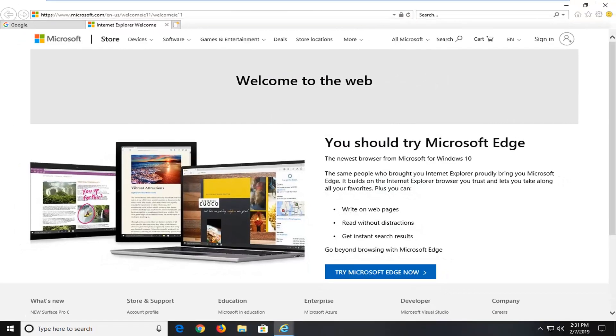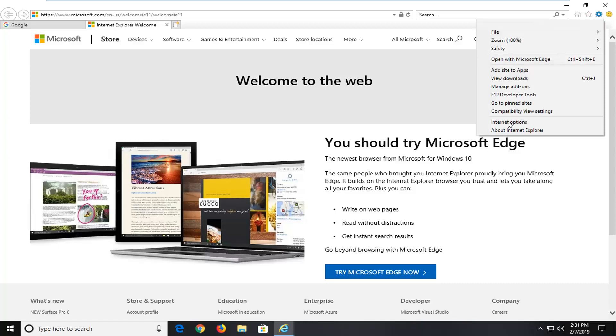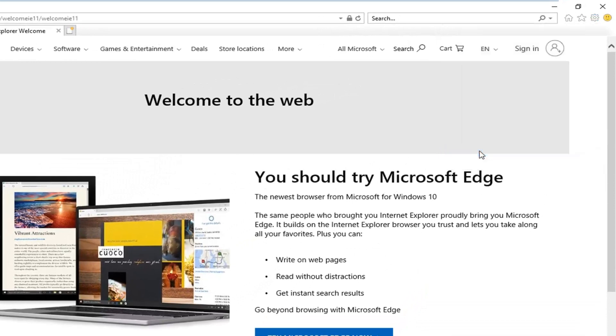If you're still experiencing problems, you can go ahead and click on the gear icon in Internet Explorer. Go down to internet options near the bottom of the drop down list.